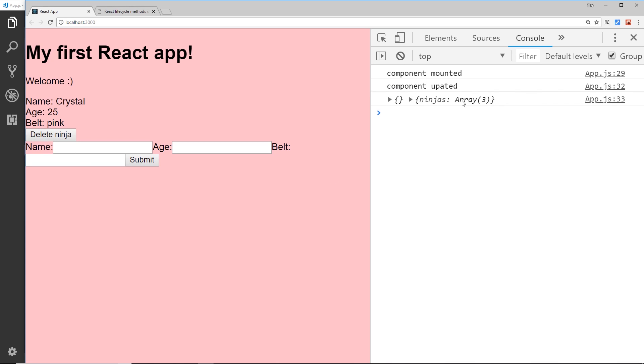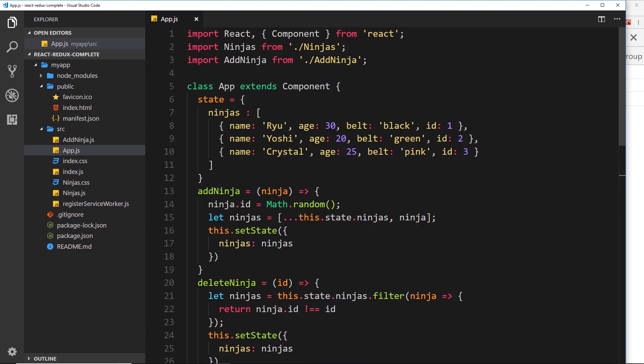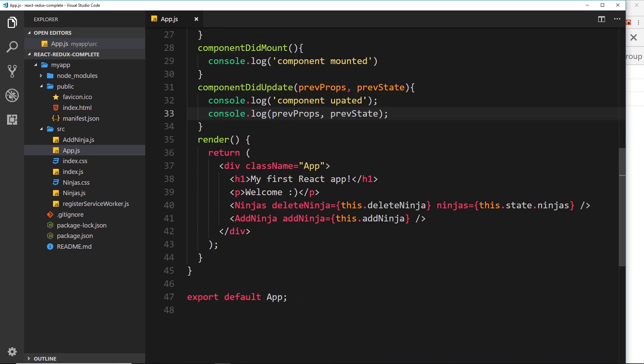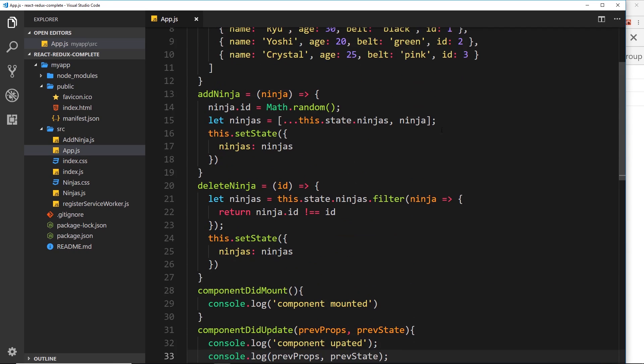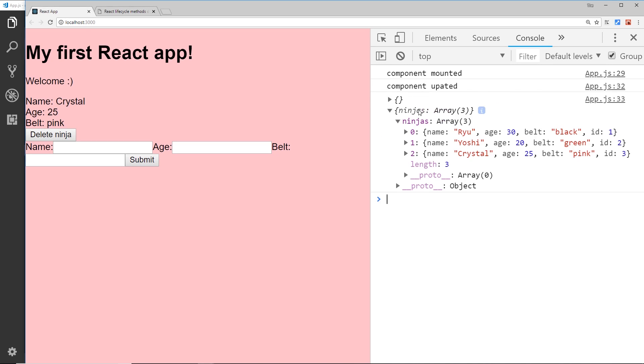And in here we have the previous props. Now obviously this is empty because this root component doesn't have any props inside it - it passes props to other components but it doesn't have any props in itself. But we also see the previous state, and if we open it up we can see this array and it has three things in it.